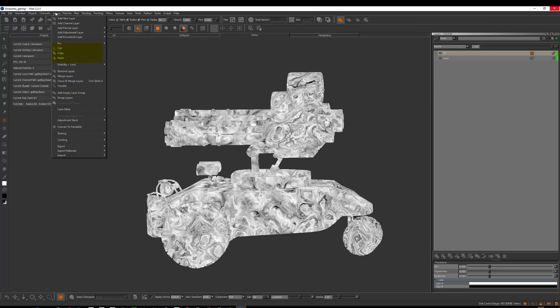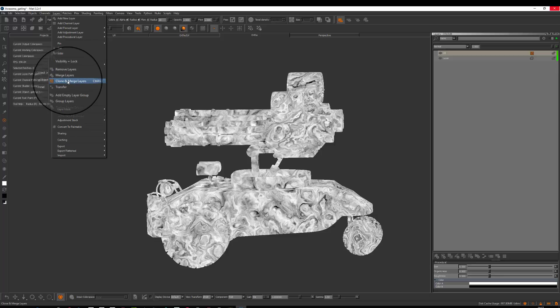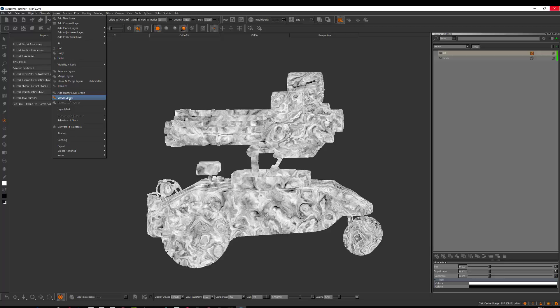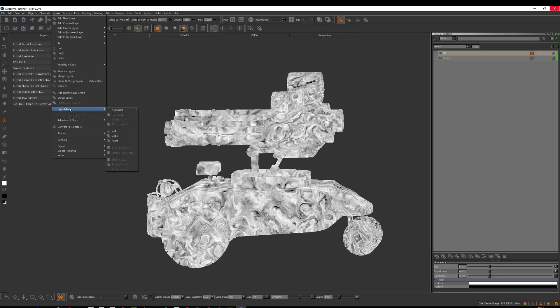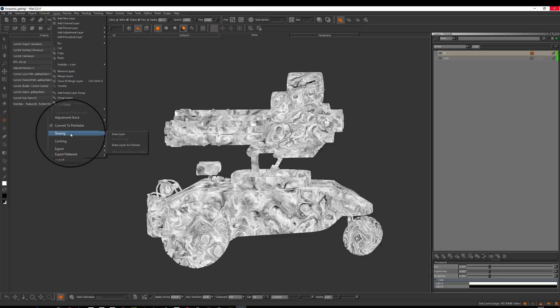Copy, paste, cut - so you can copy a layer and paste somewhere else. Remove layer, merge layers, clone and merge. This is a good function I use instead of caching sometimes if I use a layer-based method. I will show that in another chapter. Group layers so you can make a set of layers and group them so it's like one entity. Layer mask, we will dive into that in other chapters as well. Adjustment stacks as well. You can share layers to other places, so this is a way to use the same paint in different places.